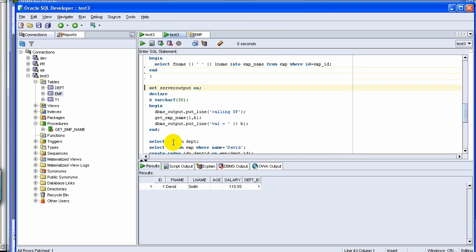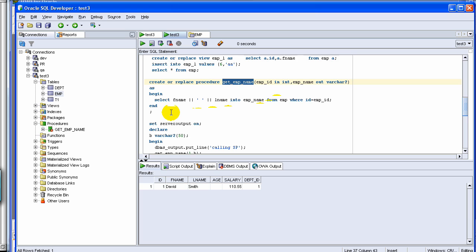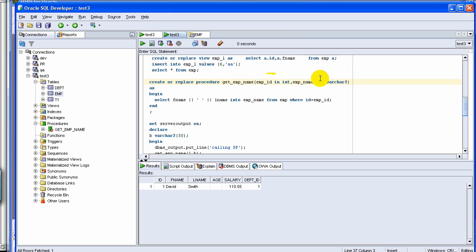Here I have created a simple procedure. In real life, procedures do a lot more complex work, but this procedure — called get_emp_name — takes an employee ID and returns the employee name. In real life, a procedure might have loops and different conditional statements similar to a full program. Looking at the syntax, we have the OR REPLACE command, which means if it exists it will drop and recreate it. We have IN and OUT parameters: IN means the input parameters you supply, and OUT means the output parameters you get back. If you don't mention IN or OUT, by default it is treated as IN.